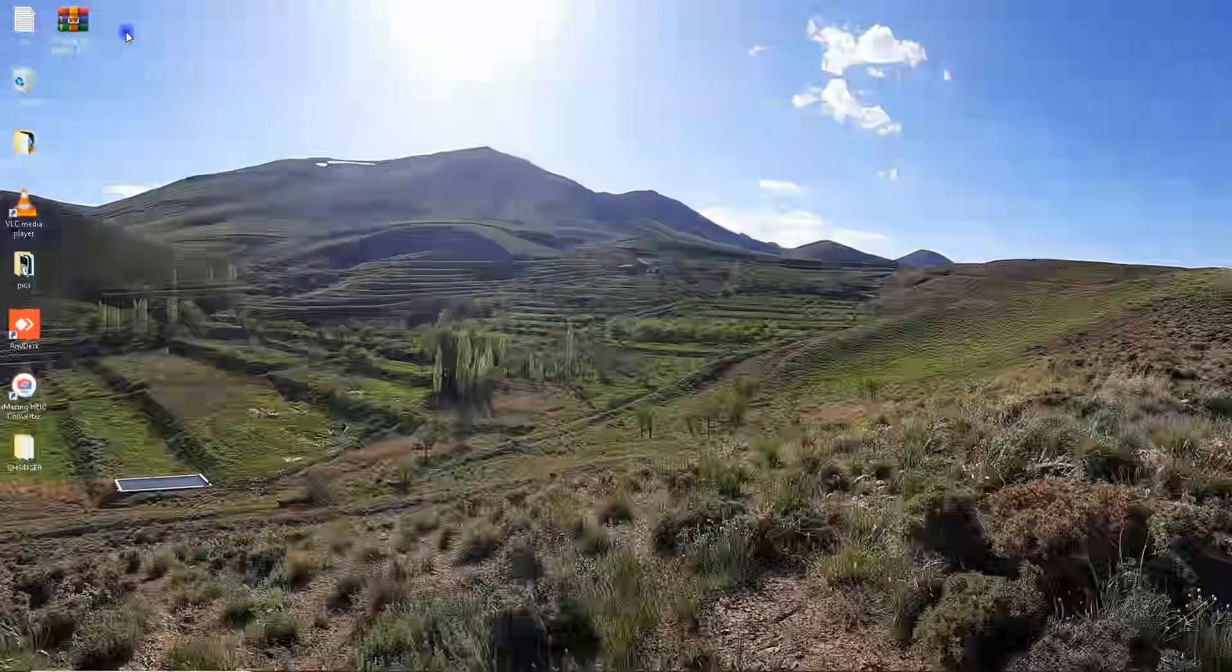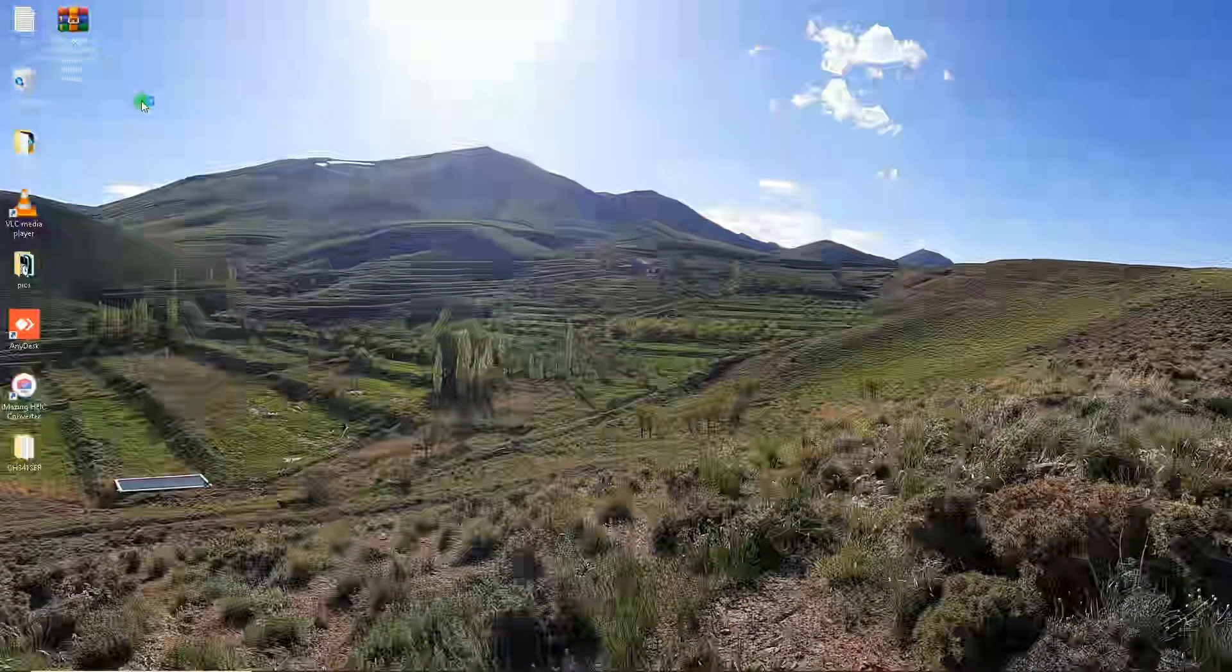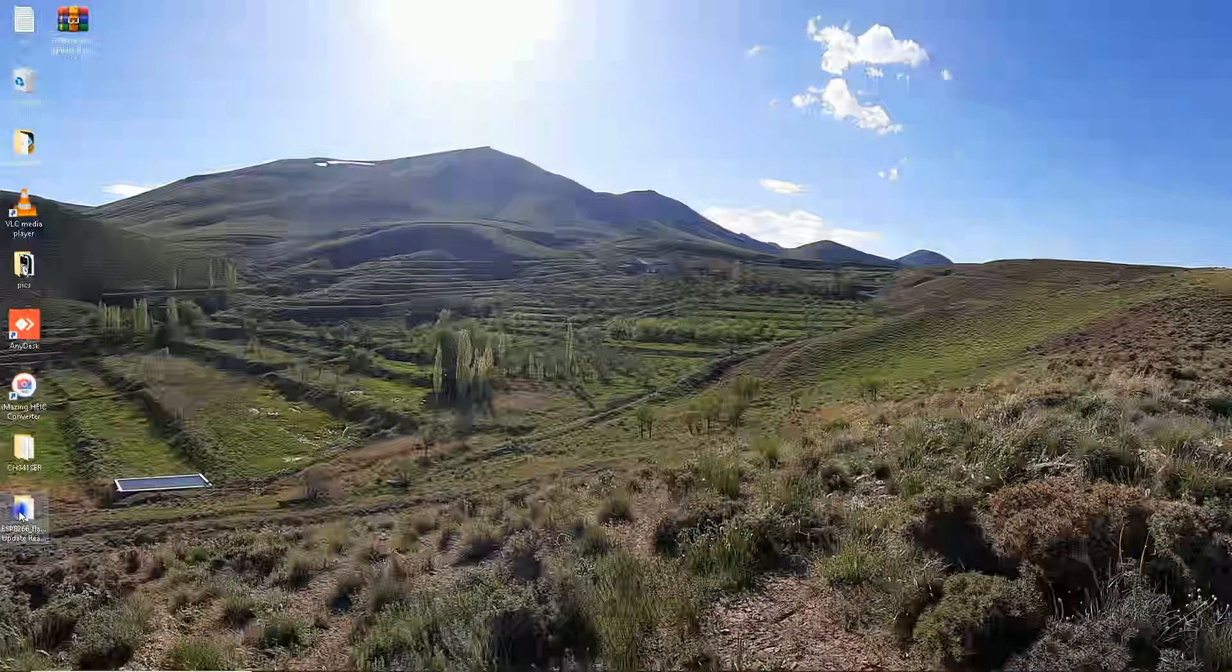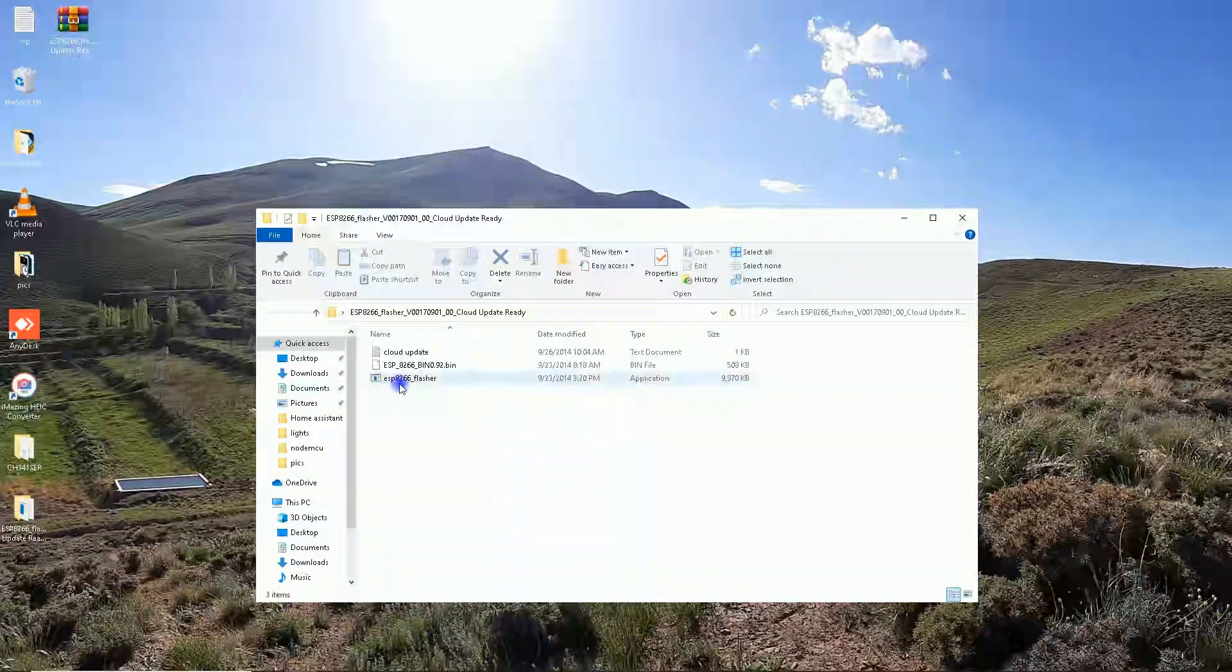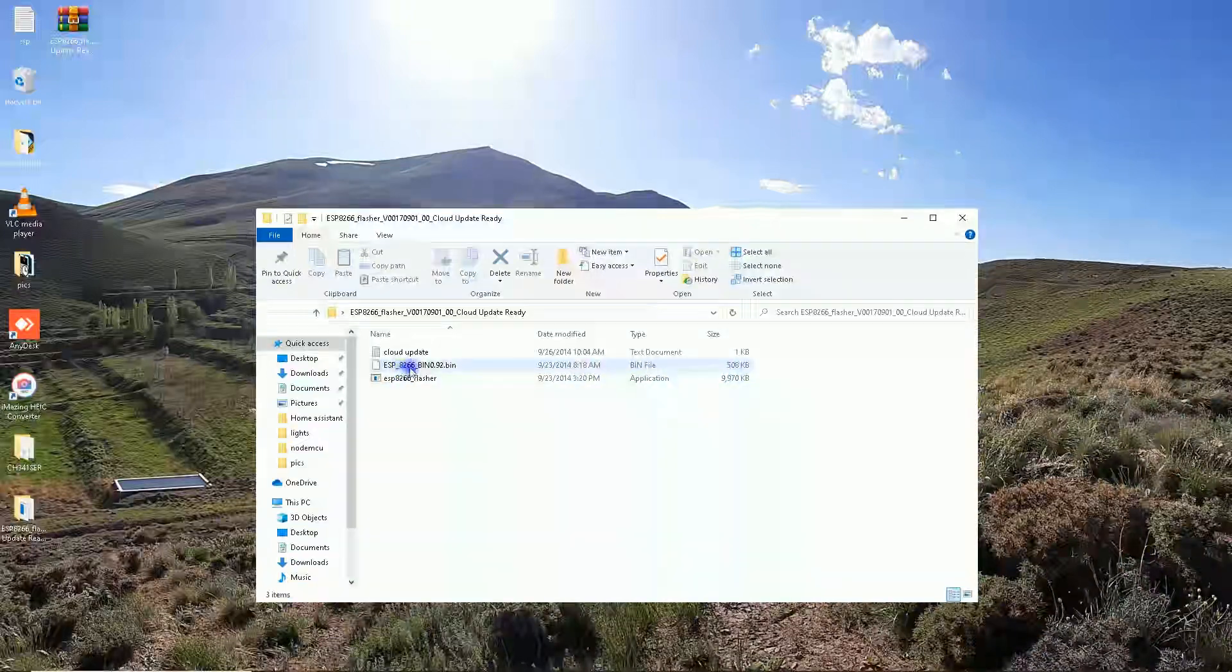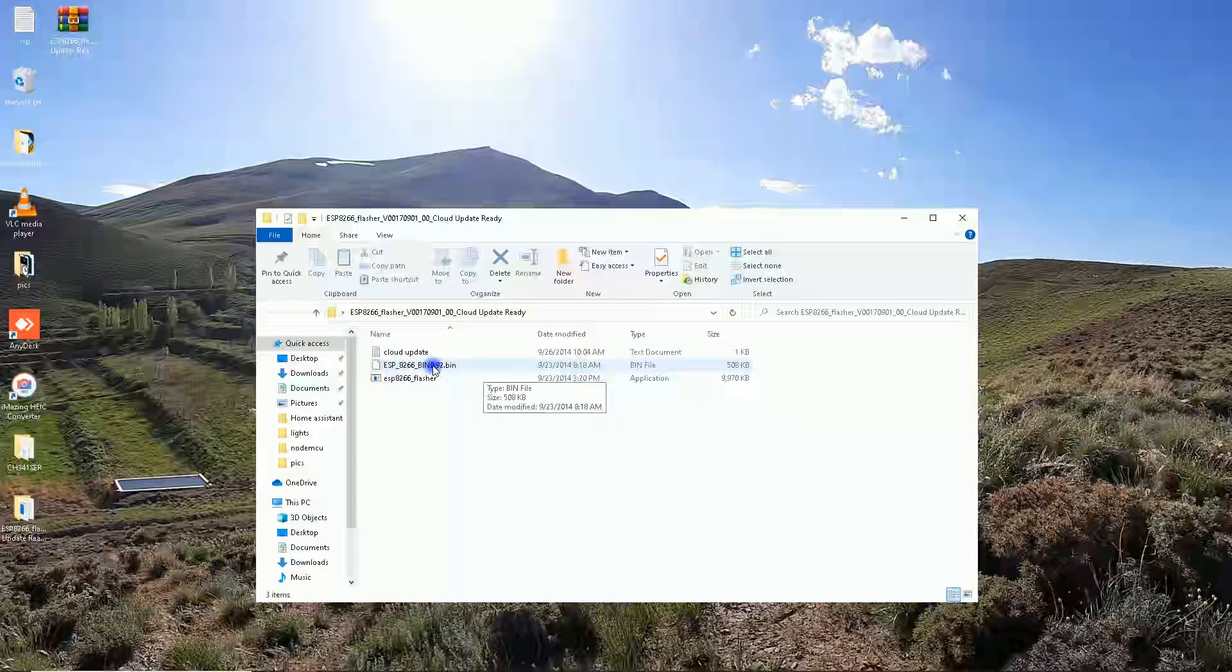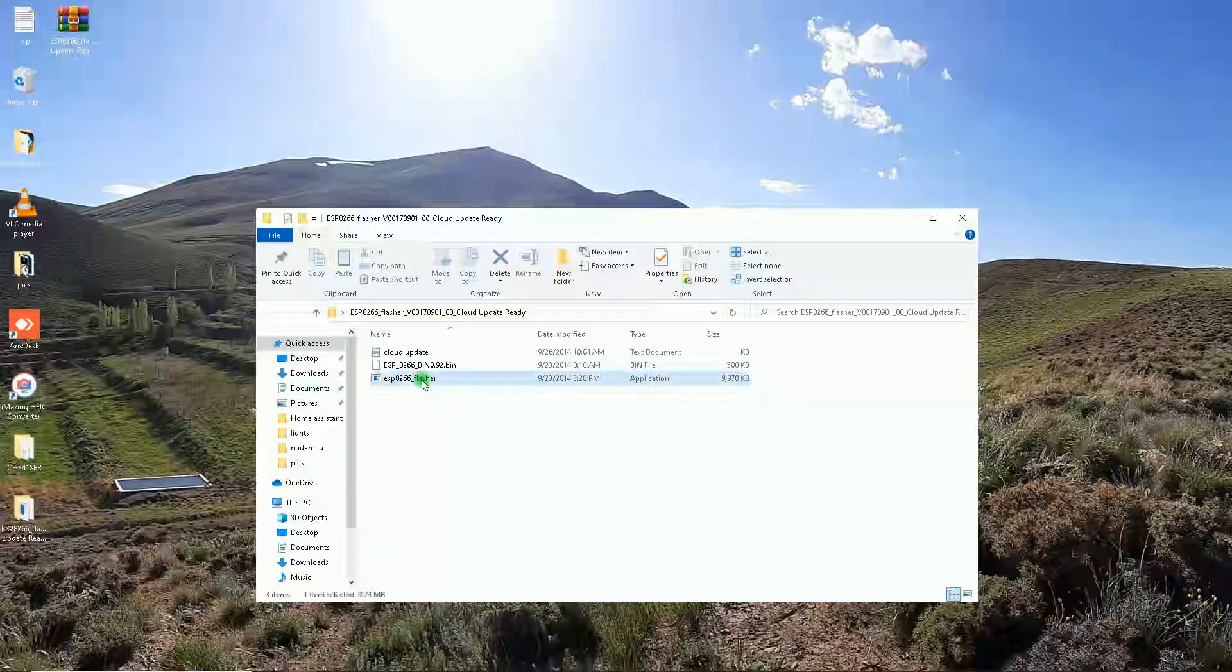After download is completed, I unzip the file and open it. The folder contains ESP8266 flasher and the bin file, the original bin file.